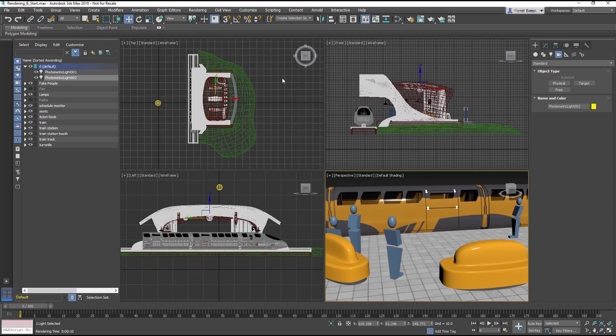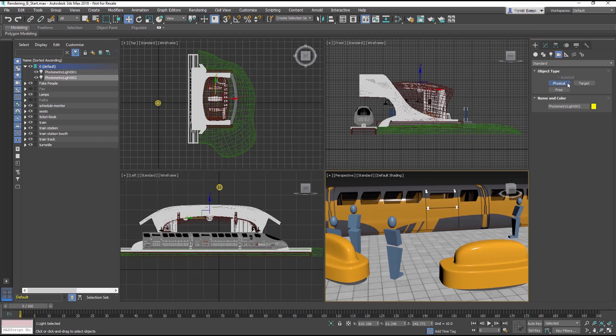Physical cameras integrate framing the scene with exposure control and other effects that model real-world cameras. Go to the Create panel, select Cameras, and select Physical.